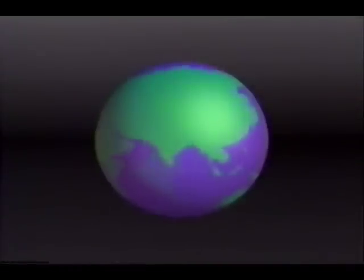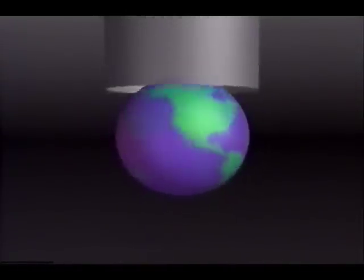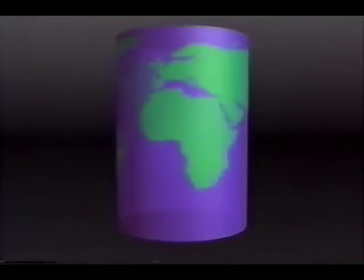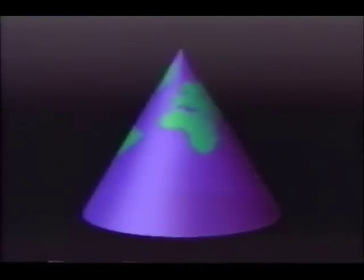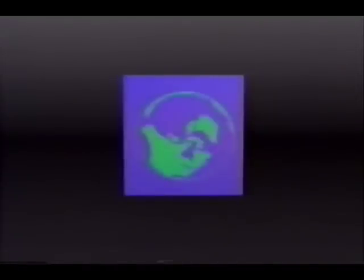Over thousands of years, cartographers have devised clever formulas that describe how points from one surface can be transferred to another. Some project these points onto a cylinder. Others project them on a cone. Still others project points directly to the plane. But there's no perfect way to flatten the Earth. Every projection has some distortion.